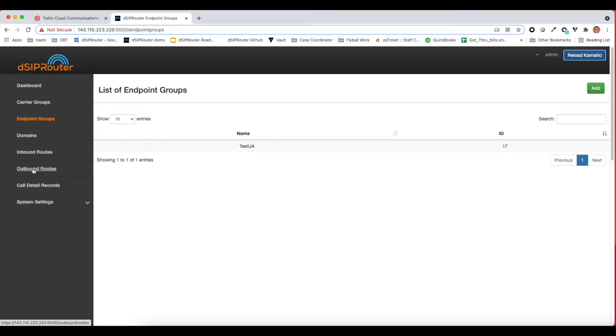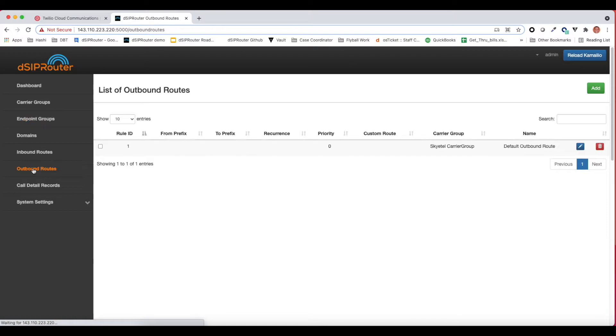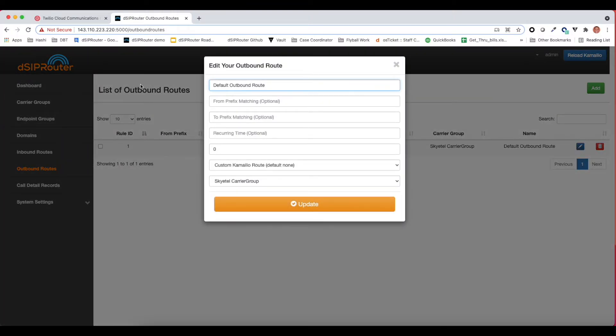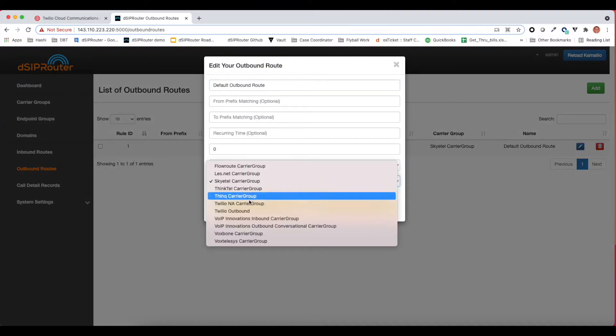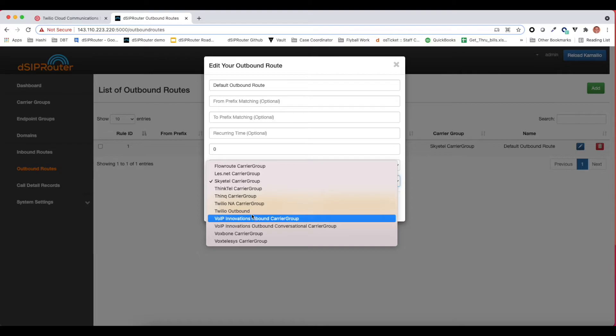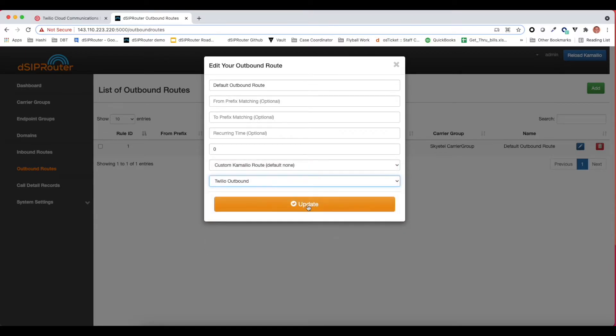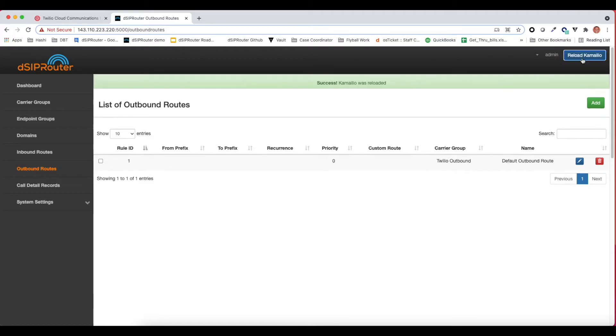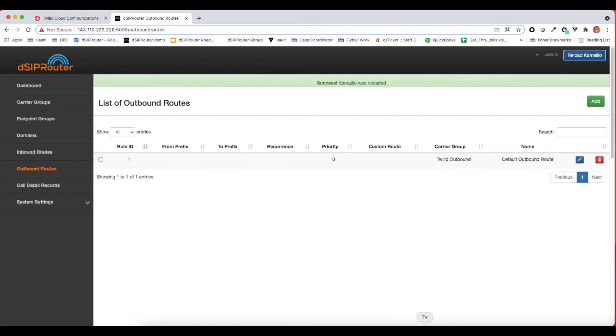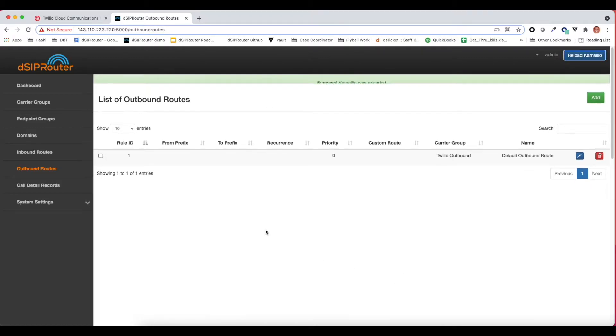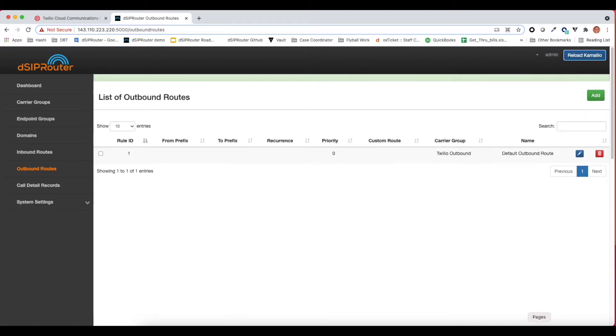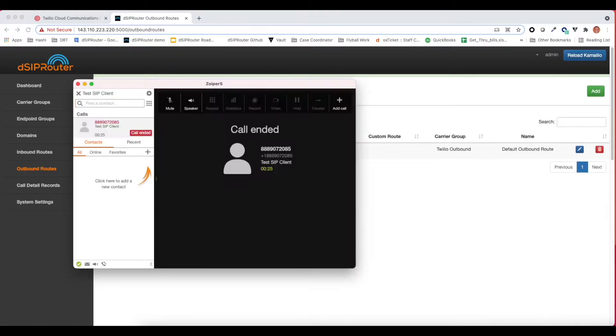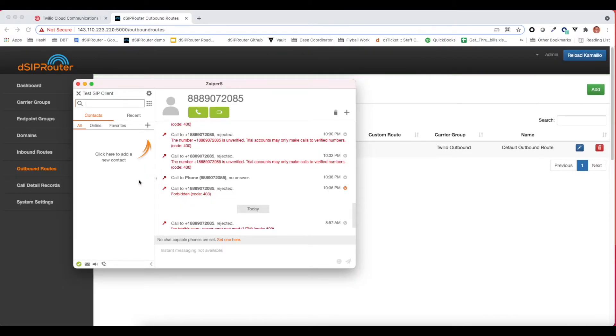We forgot to do one last thing. We need to change the outbound route. The default outbound route for DCIP router is SkyTel. So what we're going to do here is change our default route to our Twilio outbound. That is better. So I love live demos. This is why we do it.